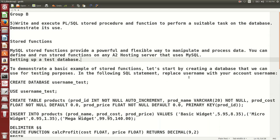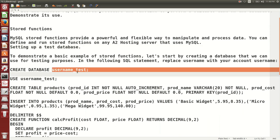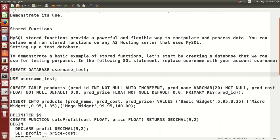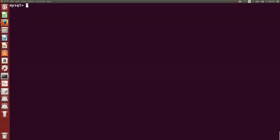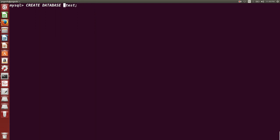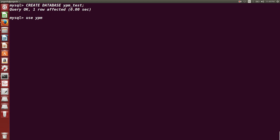The syntax to create a database is: CREATE DATABASE database_name. We will create a database first, then create procedures and functions on it. Let us create a database with the command: CREATE DATABASE ypm_test. It says query OK, so the database ypm_test has been created. Now let us connect to it using the USE command.